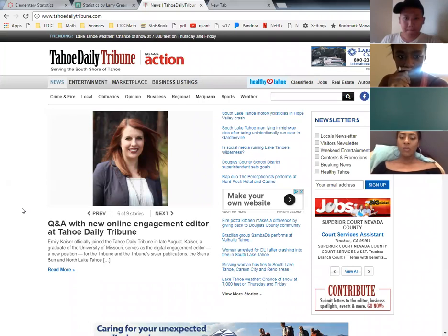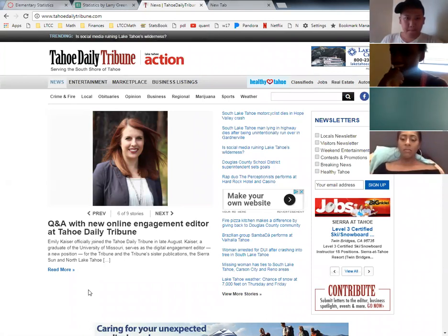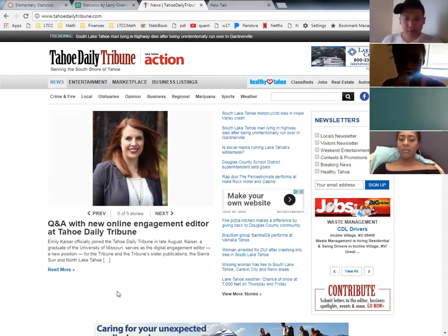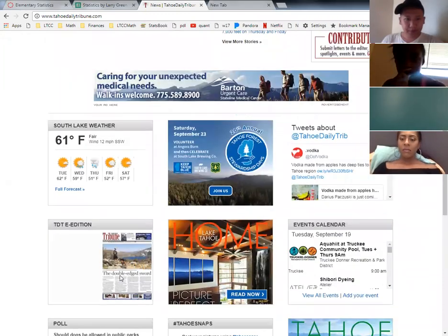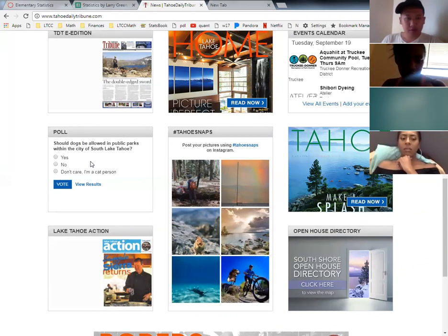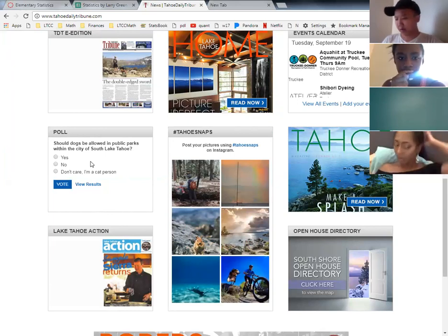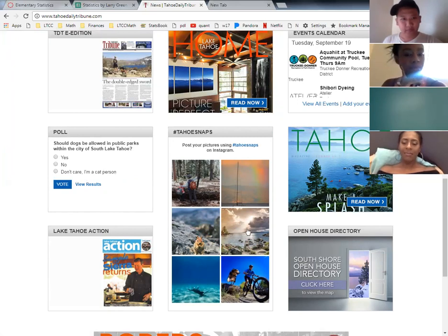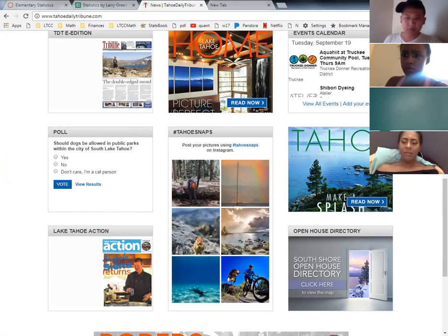This is one of our big local newspapers. I want to scroll down — they do a poll. The question in the poll is: should dogs be allowed in public parks within the city of South Lake Tahoe? That's a big question with a lot of debate. You have three choices: yes, no, and don't care — I'm a cat person. Pop your vote into the chat box and we'll vote as a group.